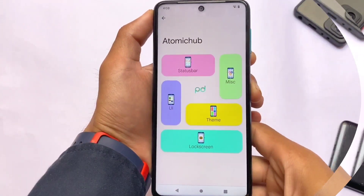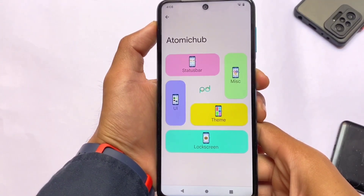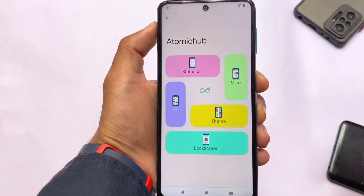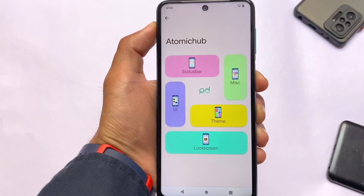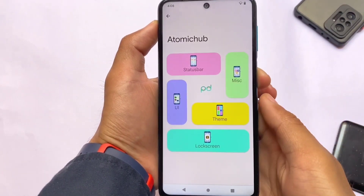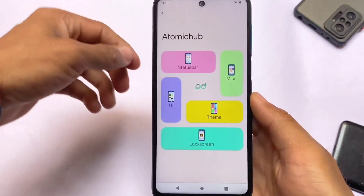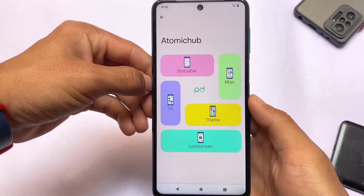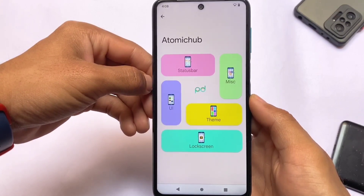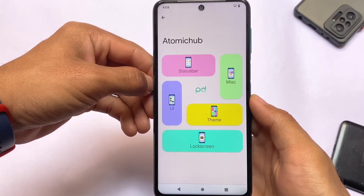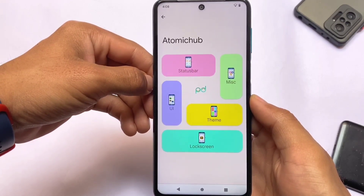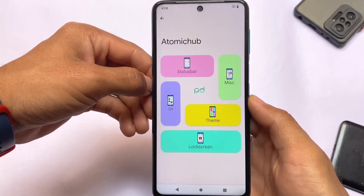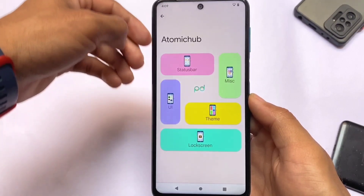Atomic Hub is where you have all the customizations and UI options. In my opinion, it looks quite interesting — something unique you might be looking for. Atomic Hub includes status bar customizations, UI theme, lock screen, and miscellaneous options.